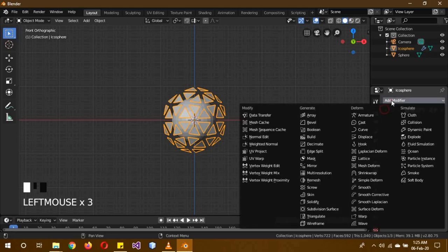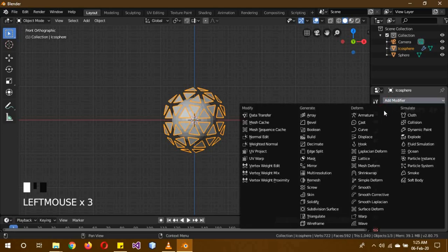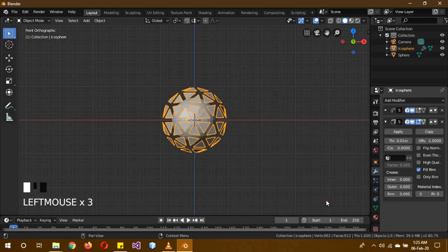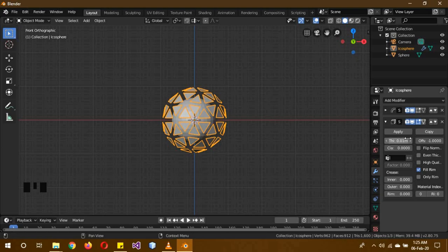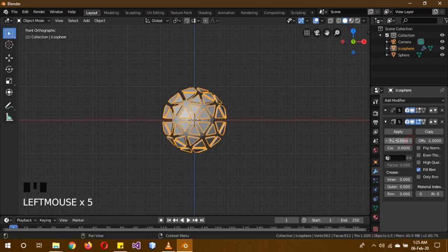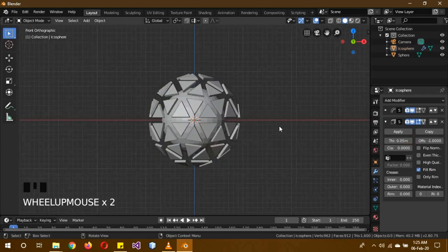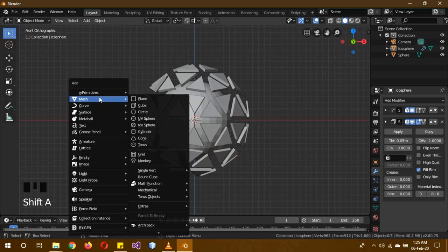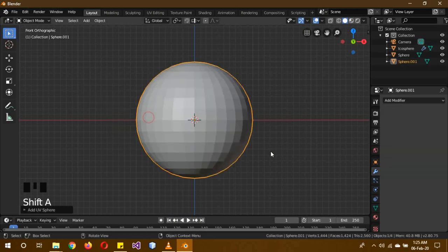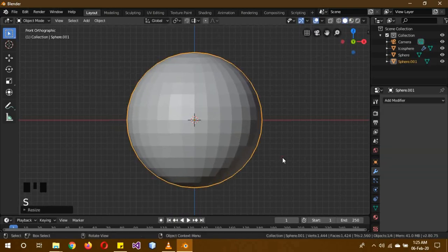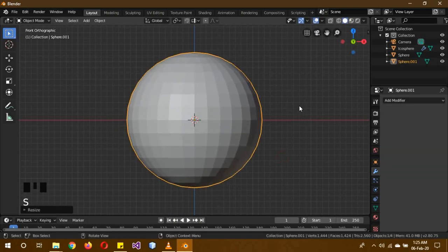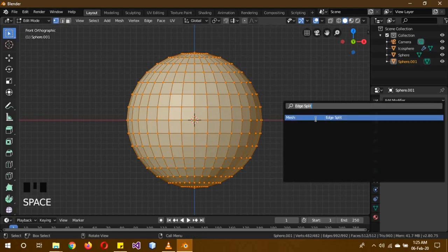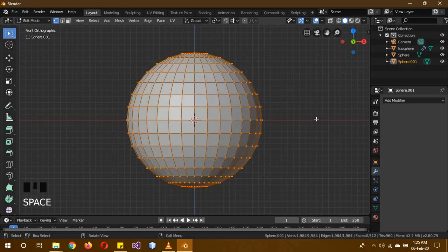Then shift A again to add a UV sphere, scale it a little bit more, then go tab into edit mode again, and then let's edge split this one too.